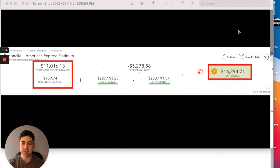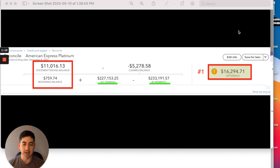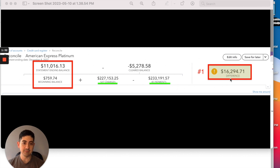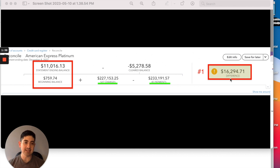I'm going to put a link here — I've done another video walking you through the steps to reconcile. This video is more geared toward what do we do if we have a problem reconciling. What we can see here is when I got into this reconciliation screen, that box shows there's a difference of $16,294.71.